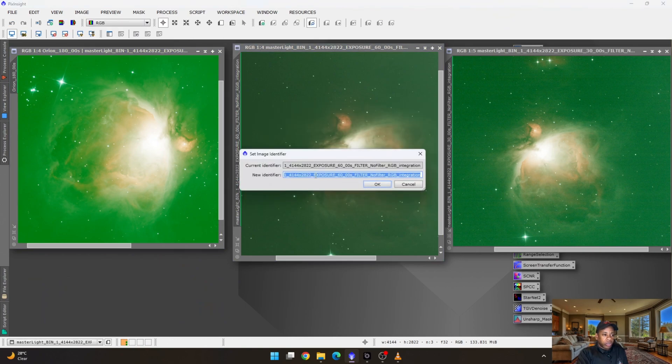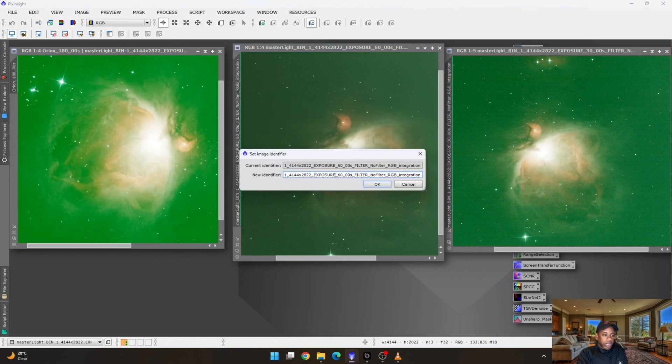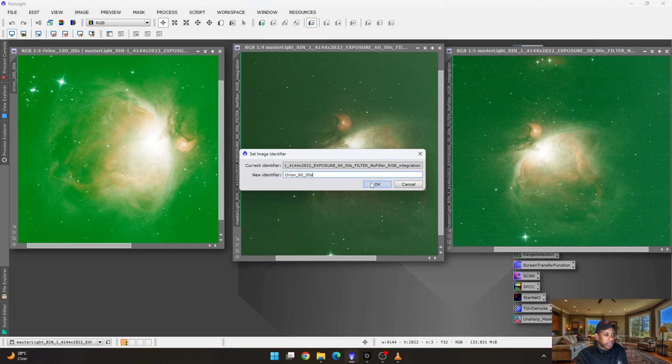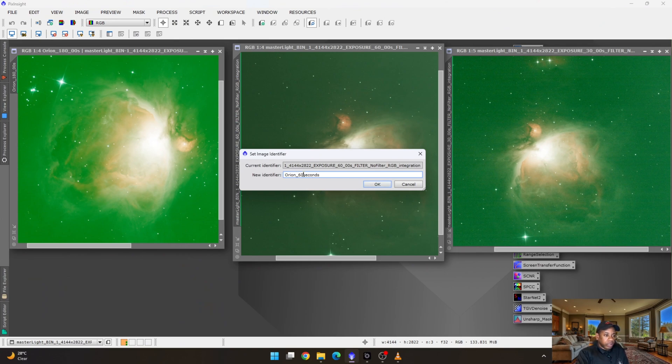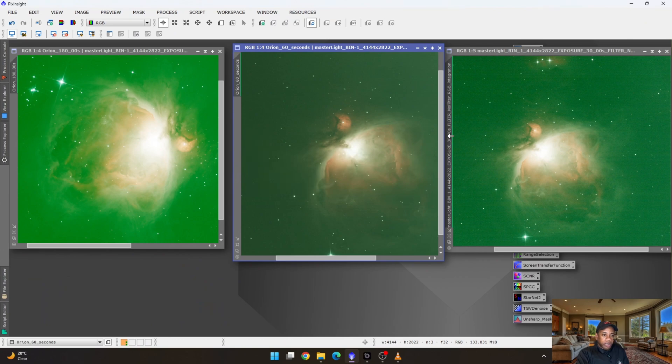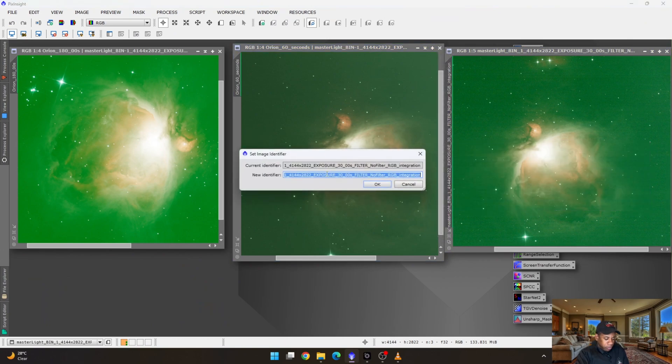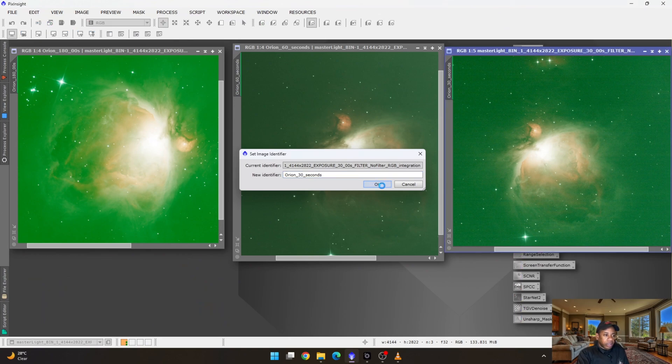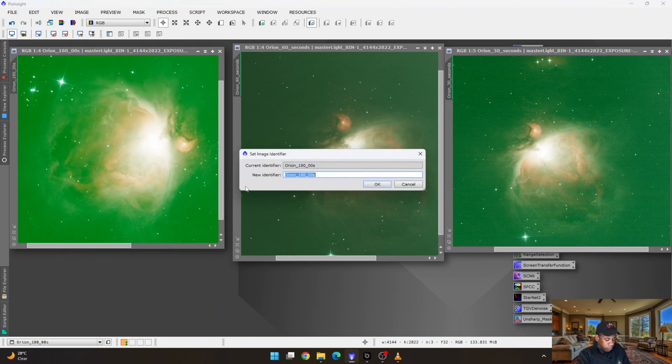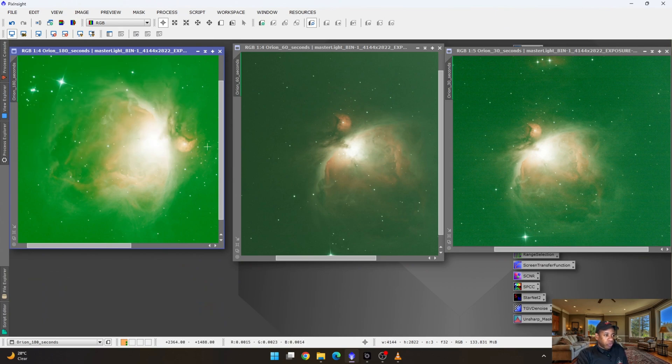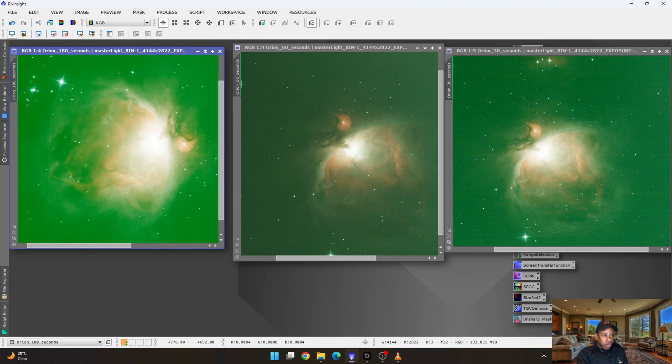I'm going to rename this one, Orion 60 seconds. And the last one, I'm going to just rename it as Orion 30 seconds. Let me just bring a little formality to each of them. There we go. So now it's much easier to identify Orion 180, Orion 60 and Orion 30.